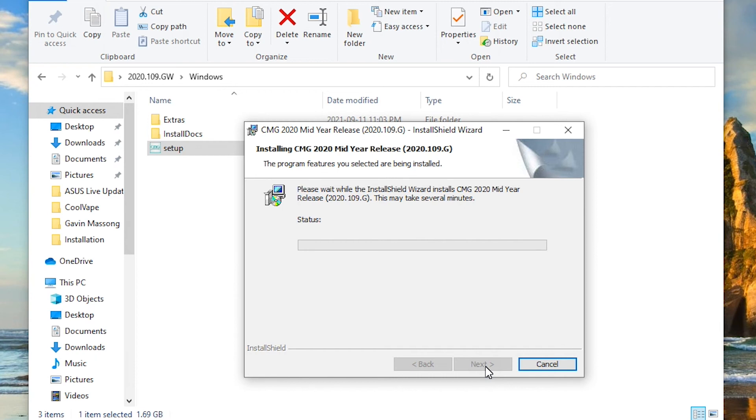It can take, I think, about 5 to 10 minutes, sometimes longer, depending on how fast your computer is and what else is running on your computer. Okay, so I'm going to speed up through this process. We're going to start waiting for it to be done.